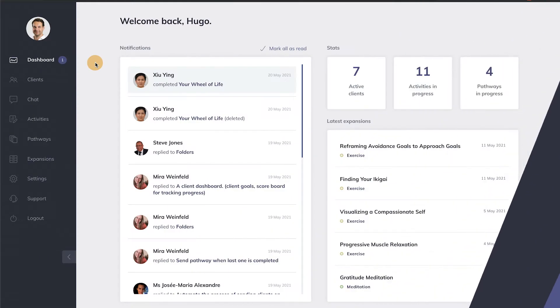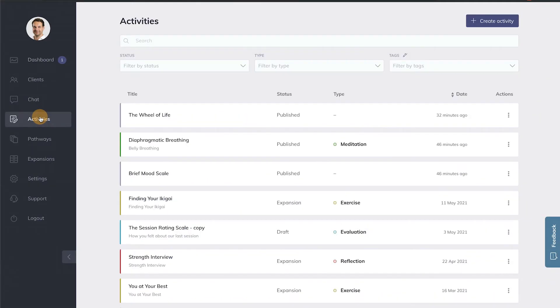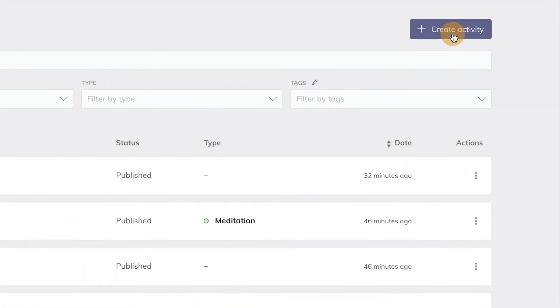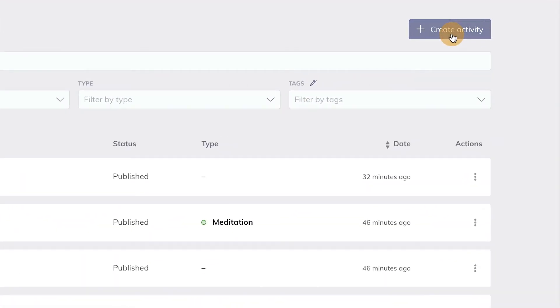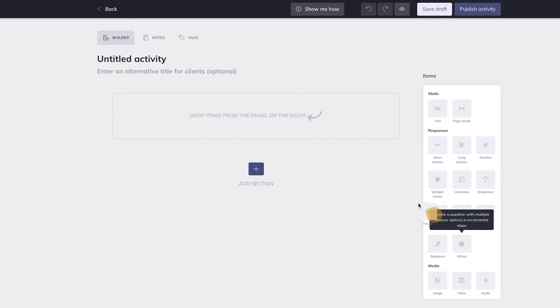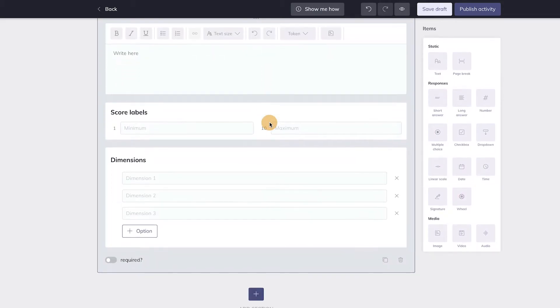Upon logging in, you can go to the Activity Builder by clicking on Activities, and then on the Create Activity button at the top right. This will open up the Activity Builder with items on the right hand side that I can drag and drop into the activity.